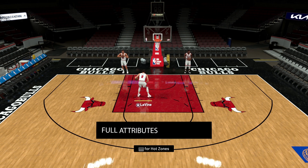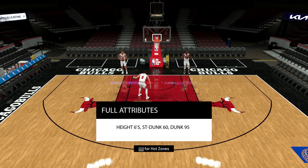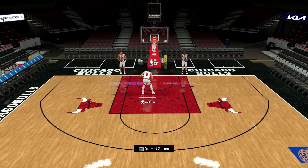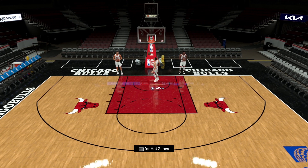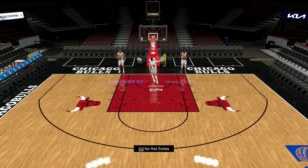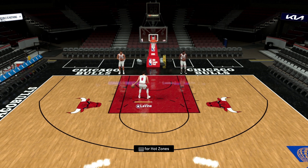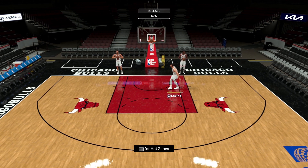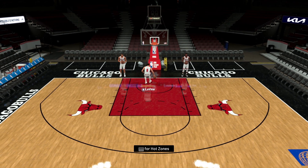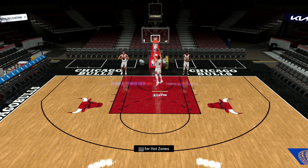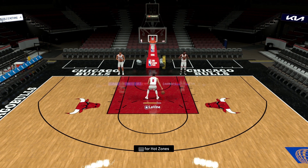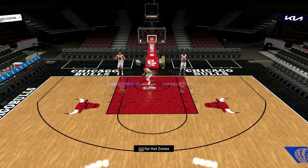Now we're going to use Zach Lavine from the Chicago Bulls — his height is 6'5, his standing dunk is 60, and his dunk is 95. It doesn't really matter about the standing dunk amount; it comes down to height. So 6'5 will be the starting height to utilize these dunk animations inside the key. Once he's inside the key, you can do any type of dunk animation you want.